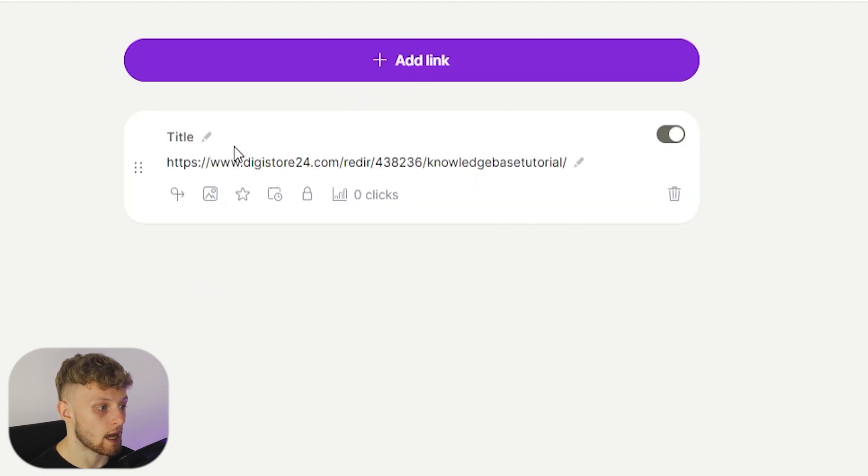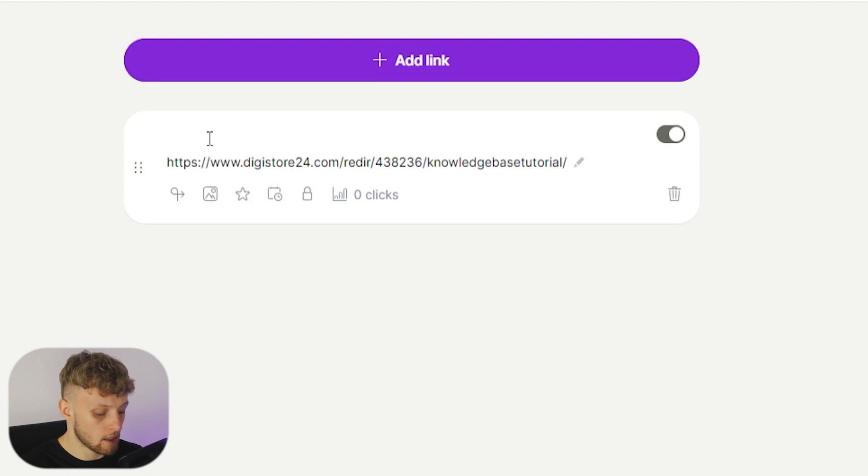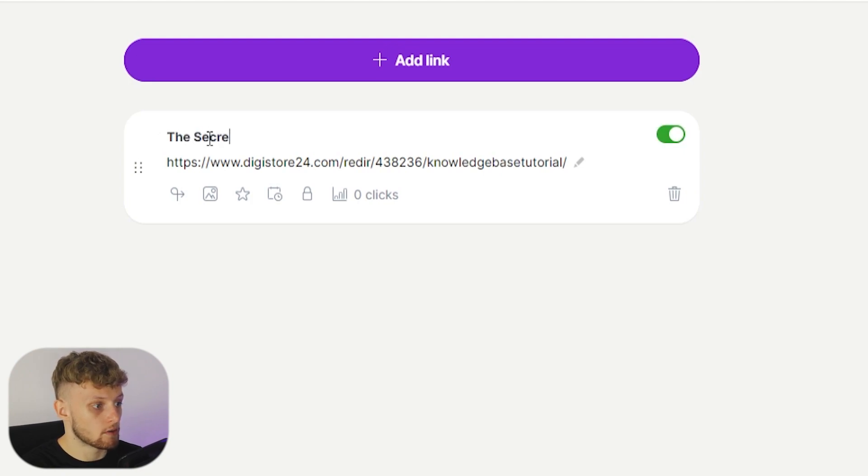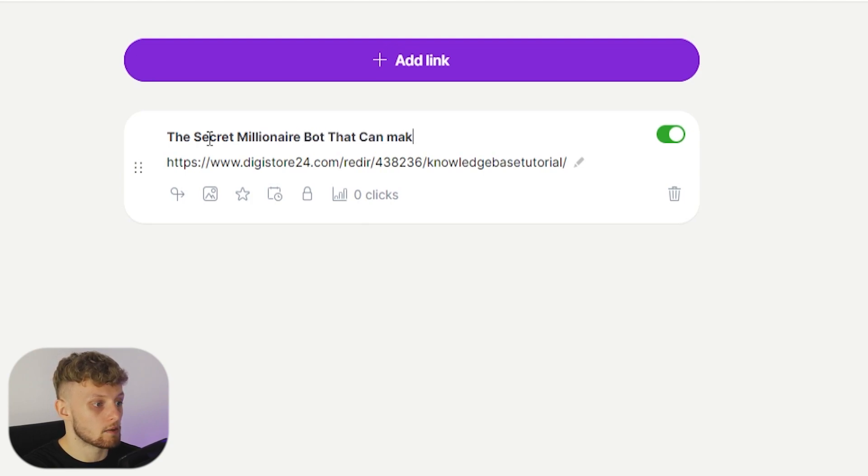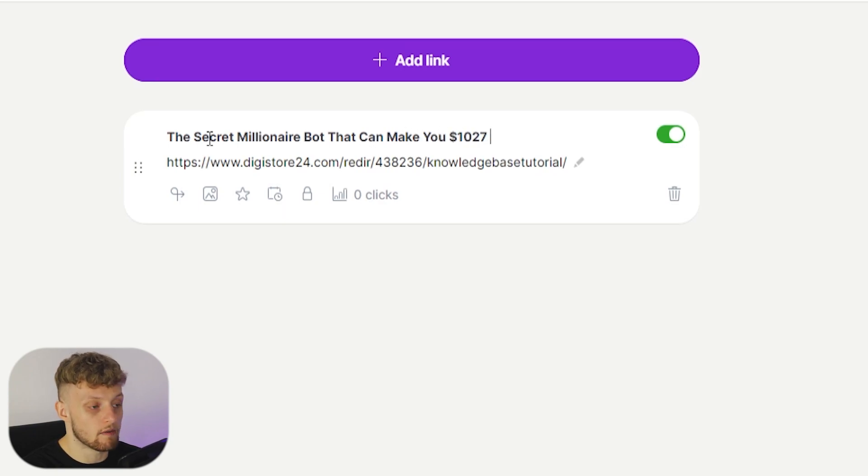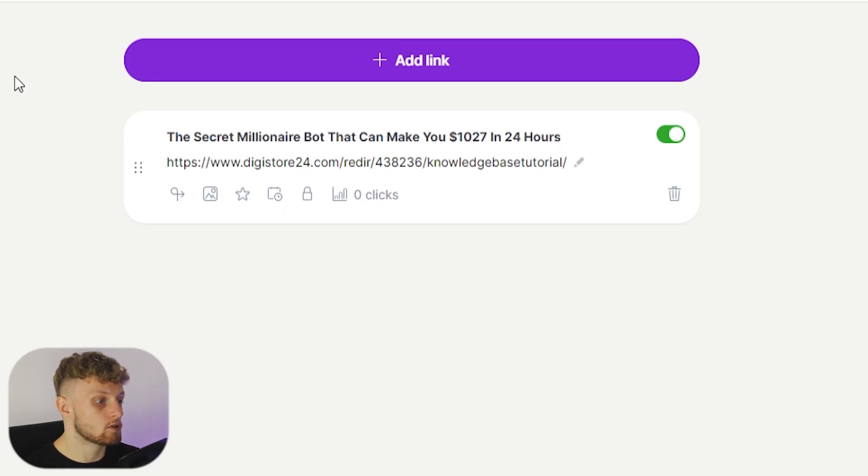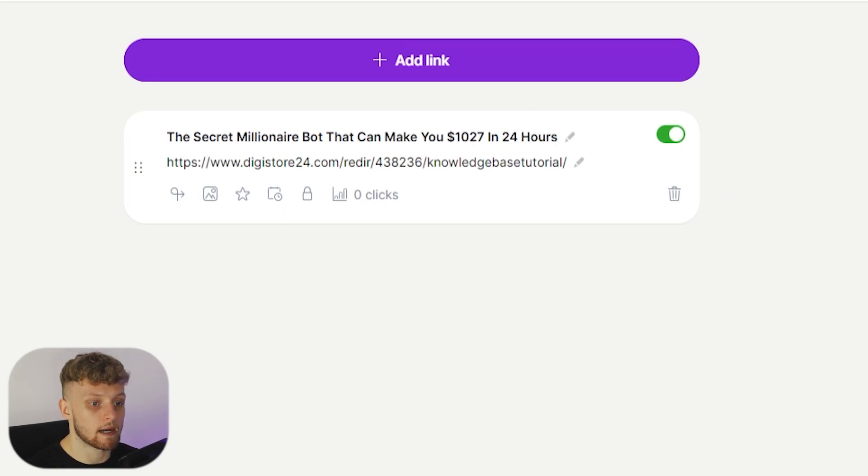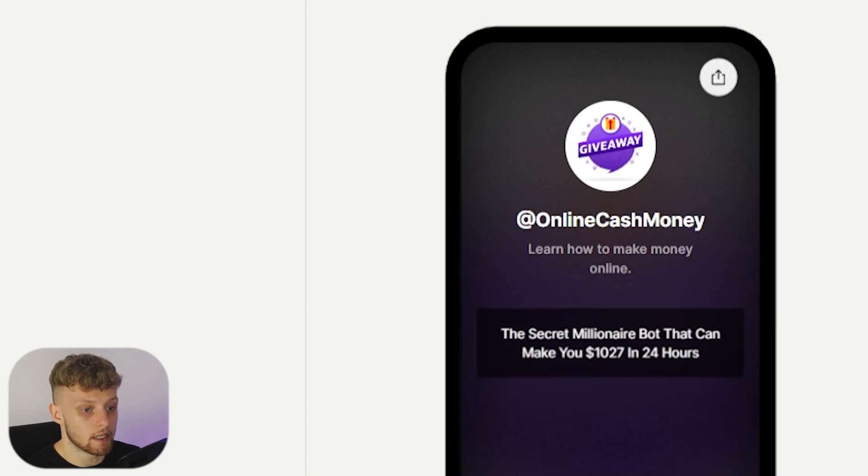Once that's added we want to add a title. So I'm going to write something like the Secret Millionaire Bot that can make you 1027 dollars in 24 hours. Something like that. You just get something from the landing page and you can see you've got your link here.